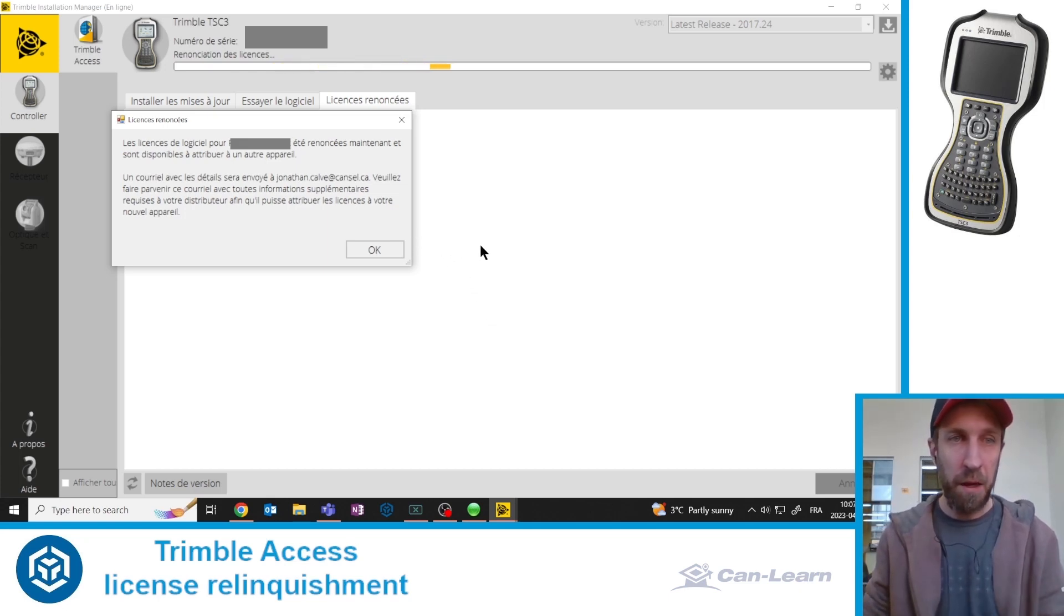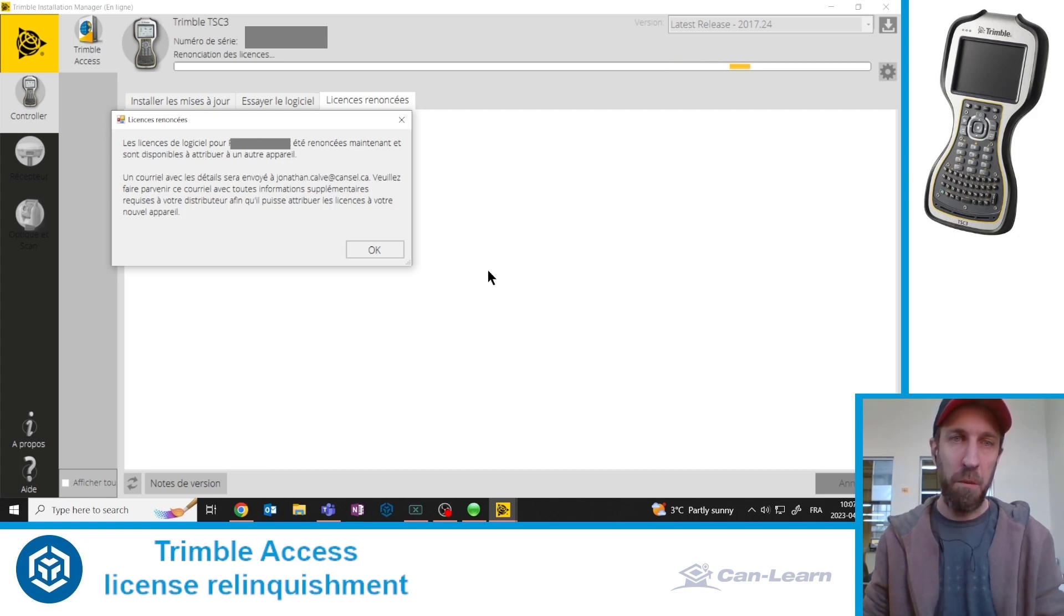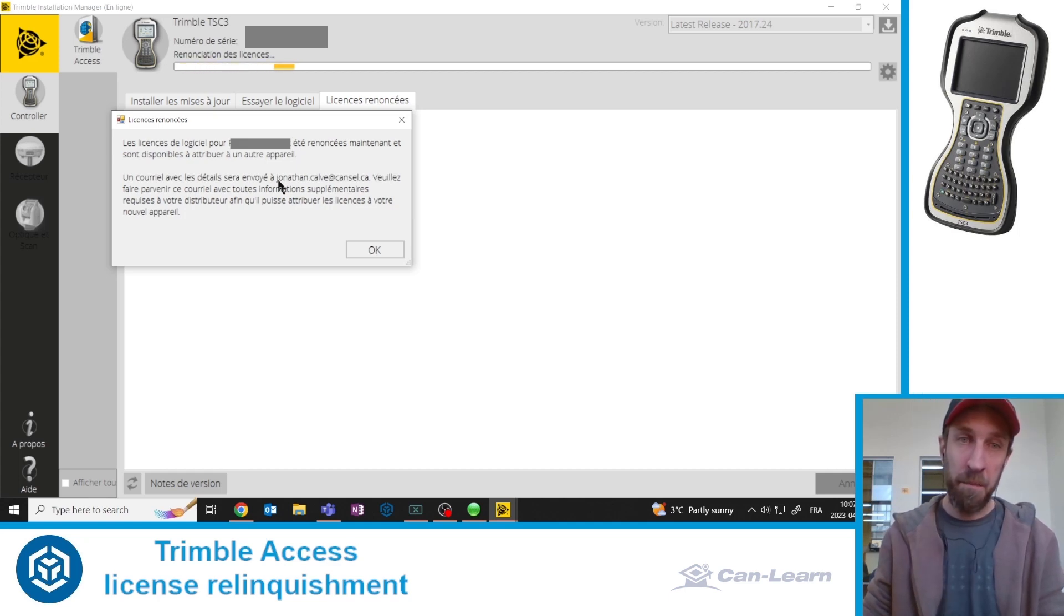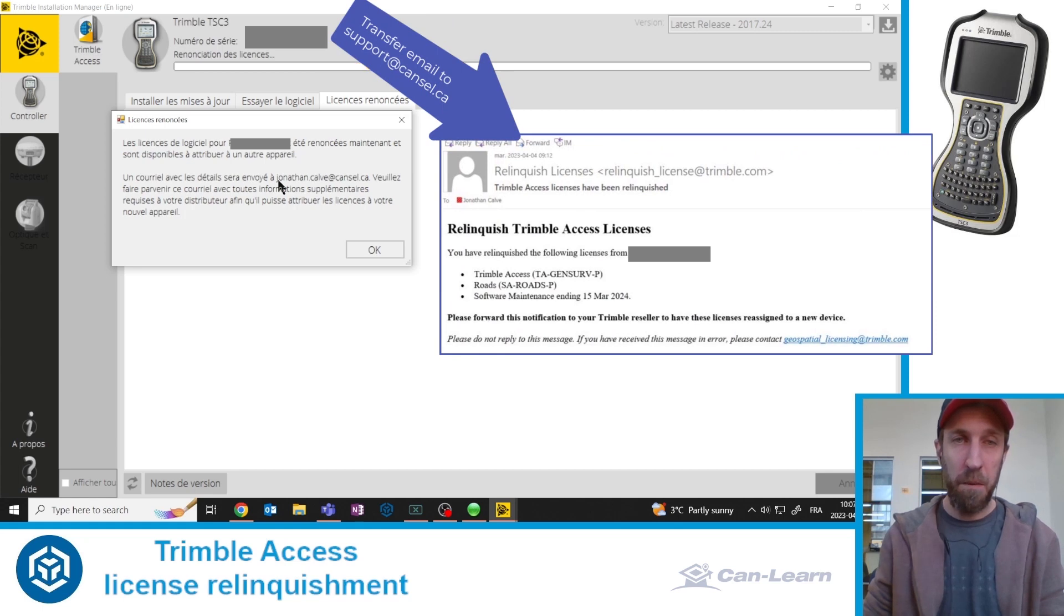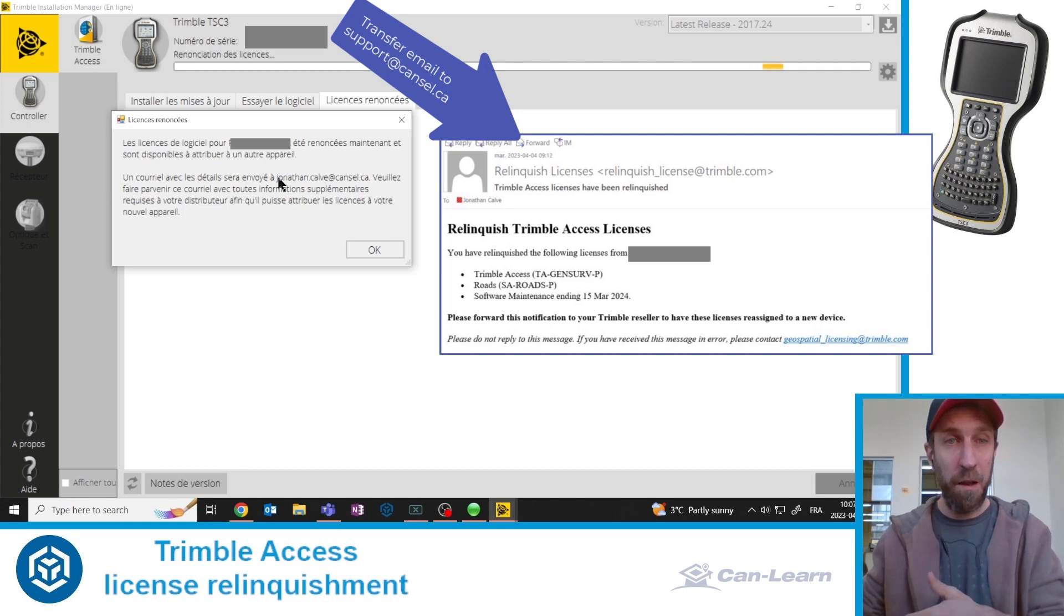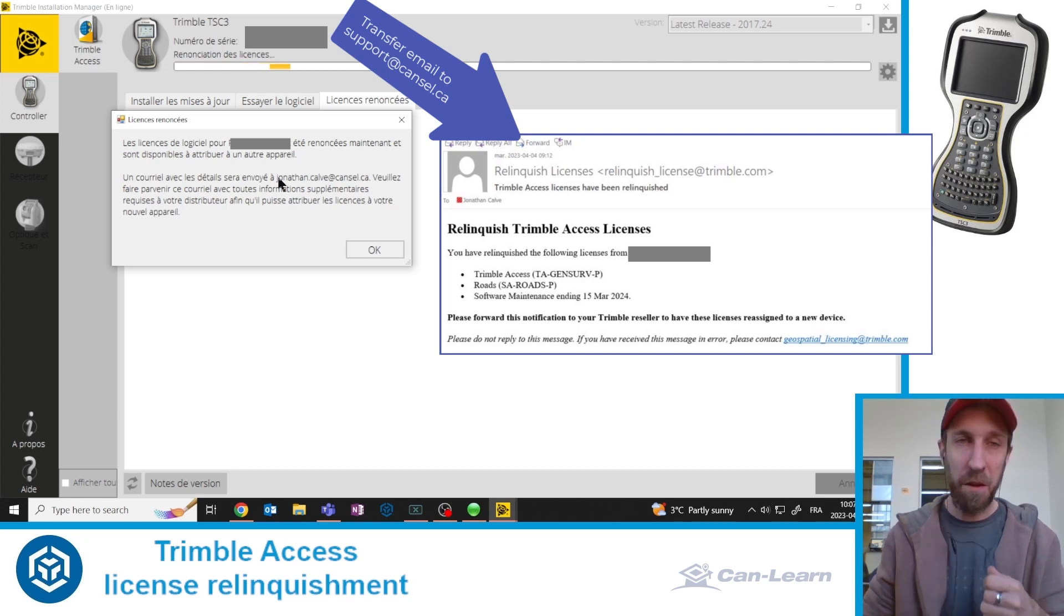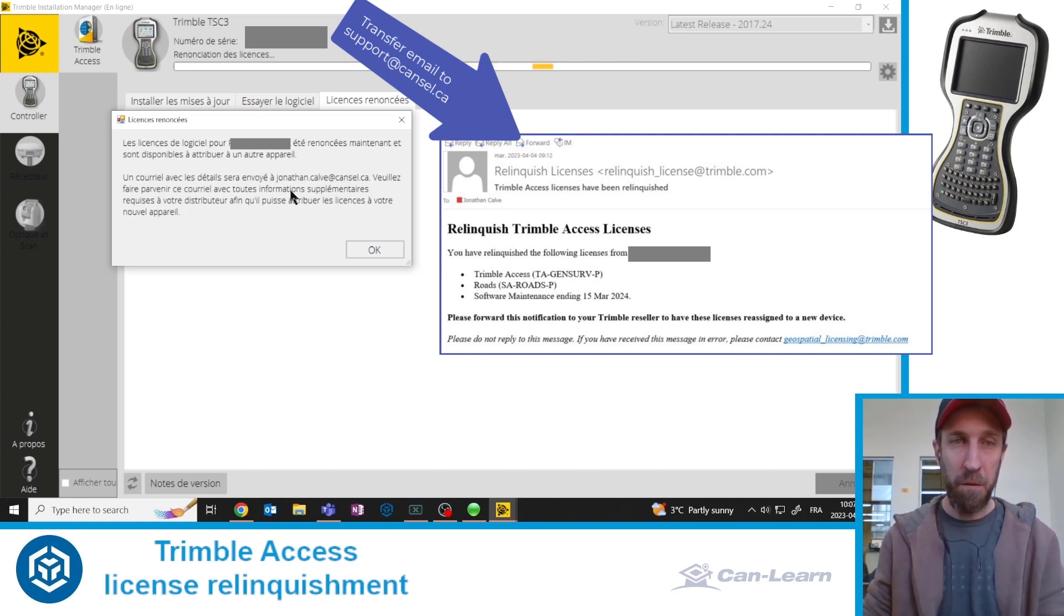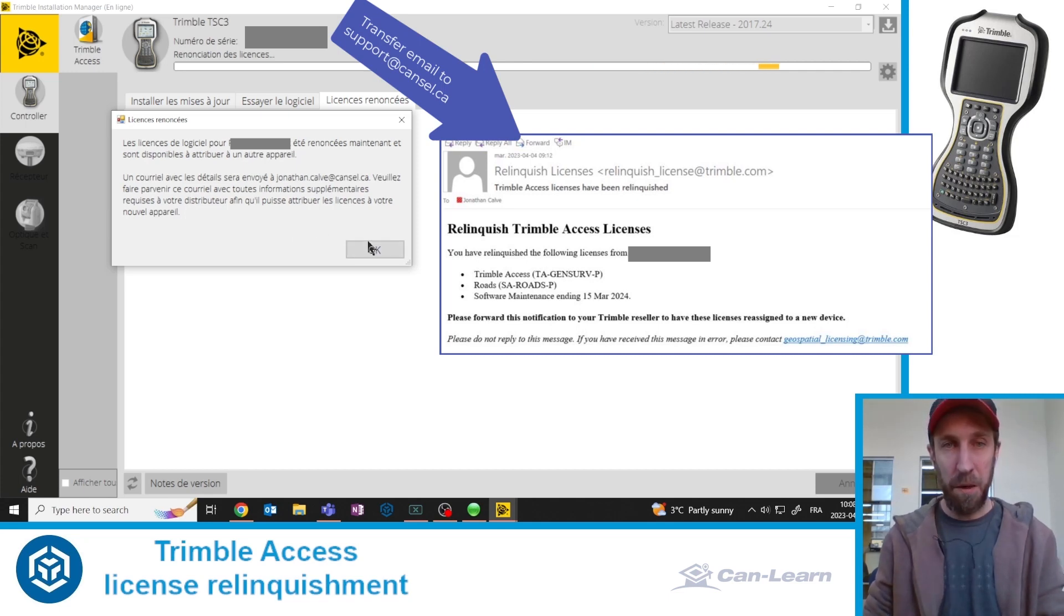You now get this message that confirms that the license was successfully relinquished from your data collector and an email was sent to you at your email address. This email that you receive from Trimble, we would ask you to transfer it to support.canlearn.ca and ask our team to process to the next step, which is probably the transfer of the newly relinquished license to your new data collector. Please make sure to mention the serial number of that new unit to which we need to transfer this new license to. Mention it in your email and we will get to it as soon as possible.